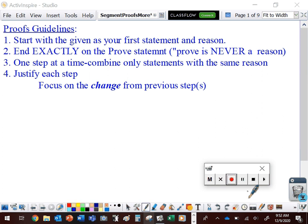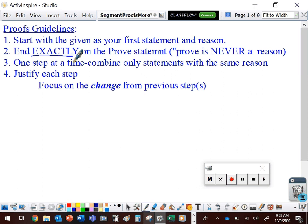Hey guys, welcome back to Geometry. We're going to take another look today at proving segment relationships. For any proof, you always want to start with the given information as your first statement and 'given' for your first reason. You always need to end exactly on whatever you're being asked to prove. So if you're asked to prove that A equals B and you end up with B equals A, you still need one more statement to flip that around to have exactly what you're asked to prove.